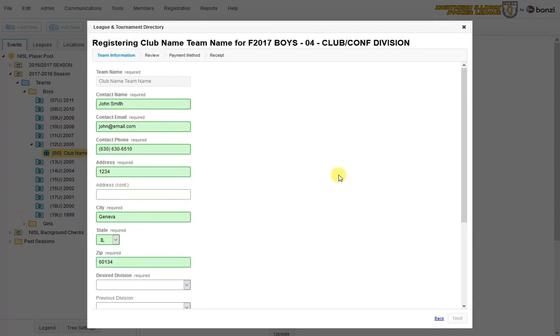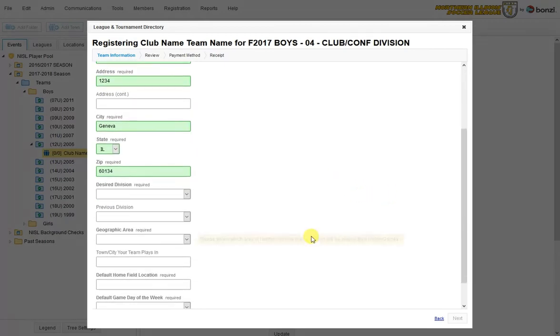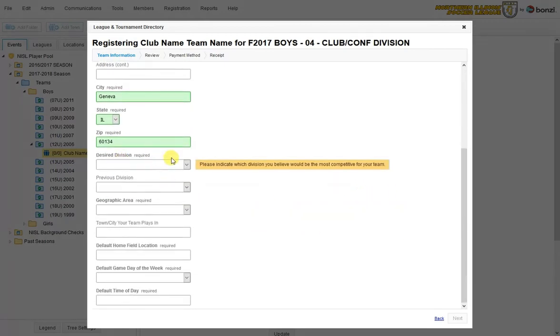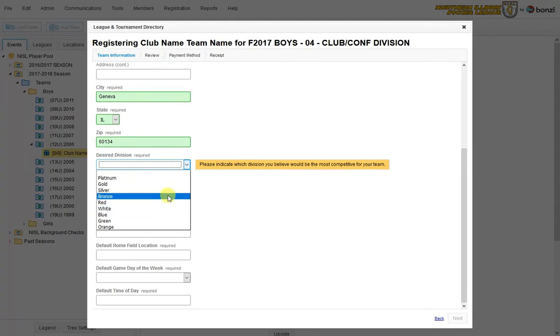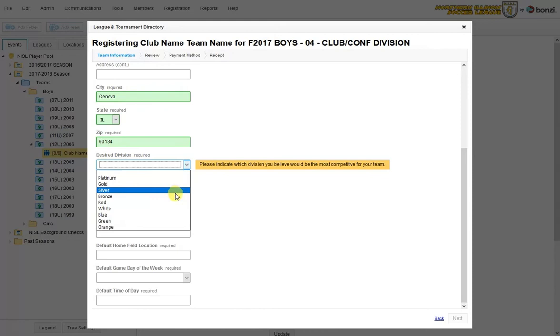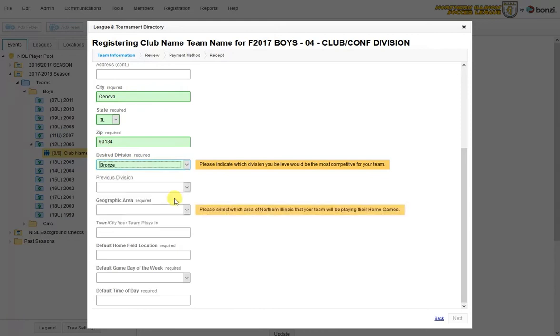Now you need to go to the desired division, which will be where we rank the team initially into the league. So now this isn't set in stone. So you can just select something initially, and then always change it later on during our ranking meeting. But for now we'll just say this is a bronze level team.